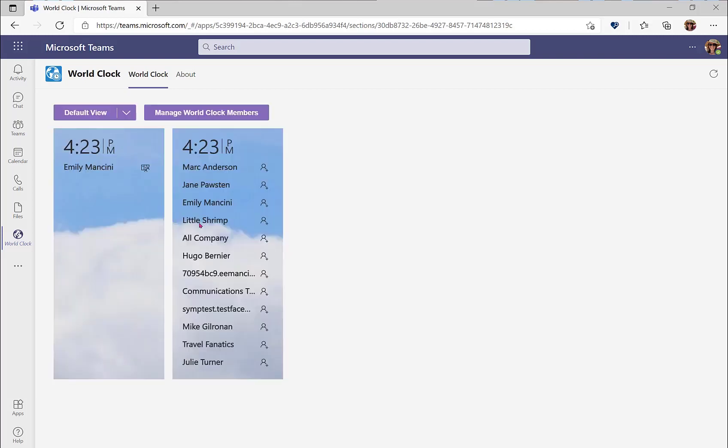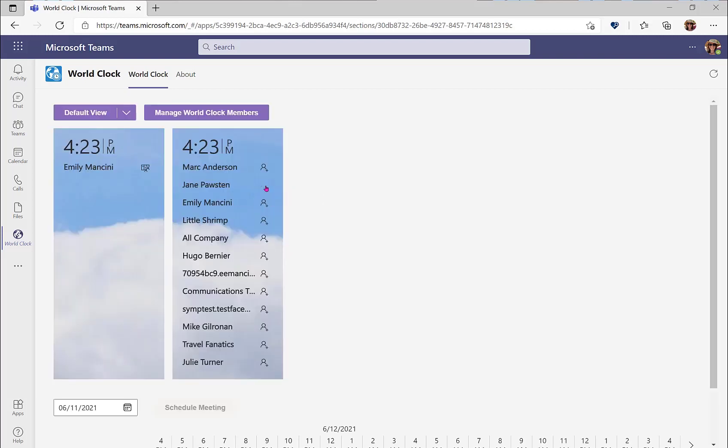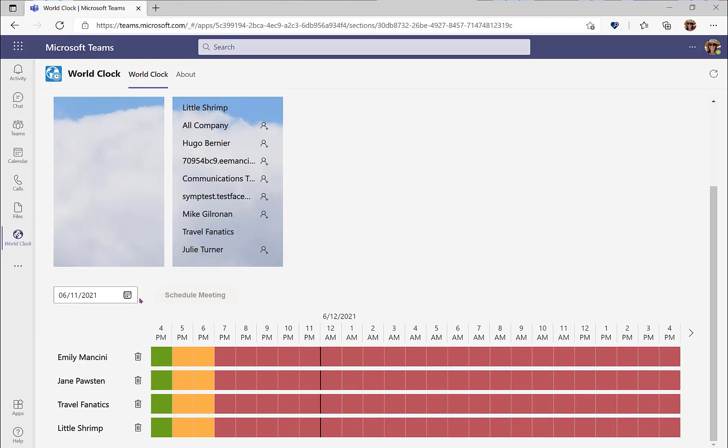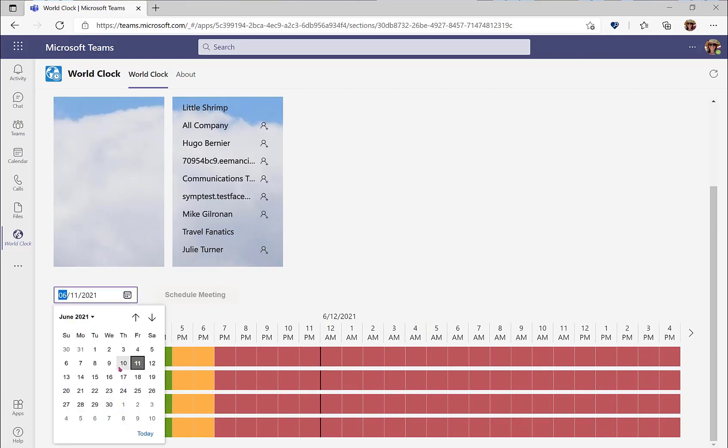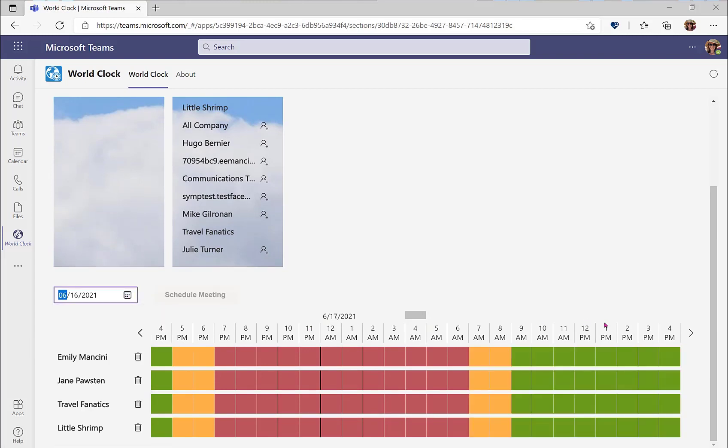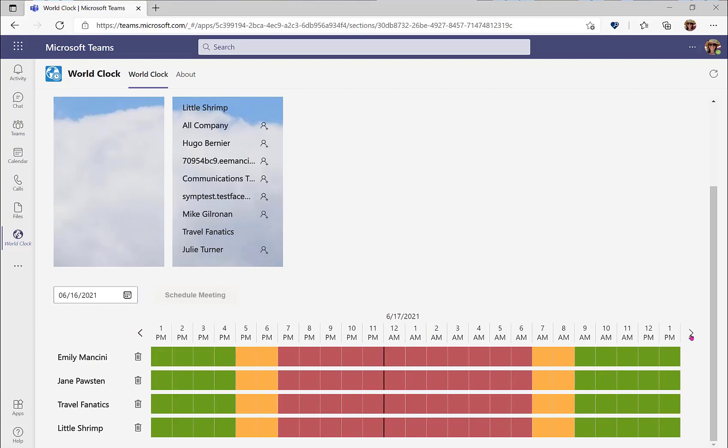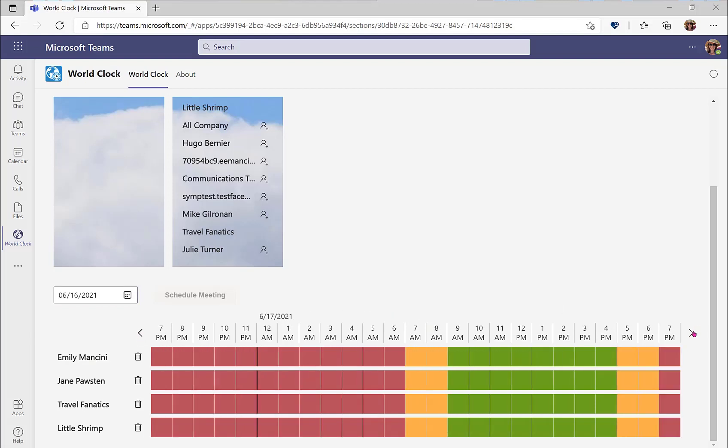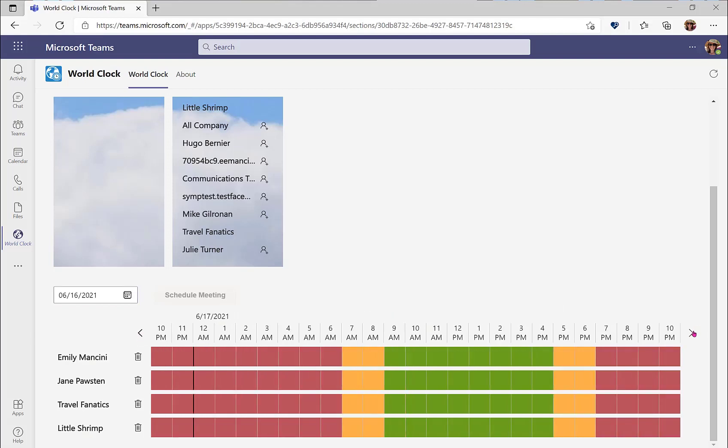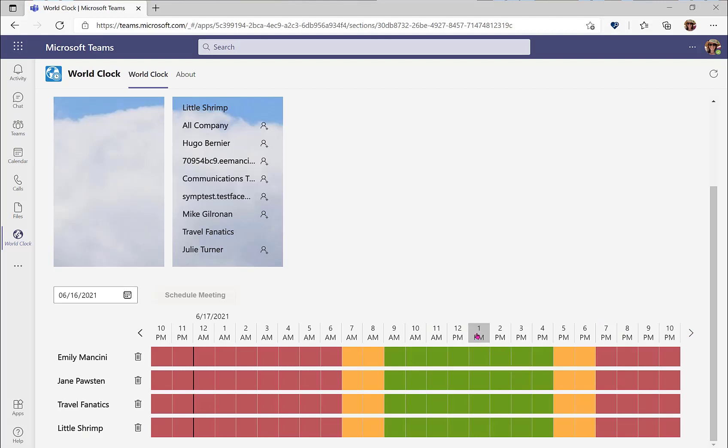To schedule a meeting with colleagues, select the plus icon and scroll down. You may select a date from the calendar, and you can scroll left and right with the arrows at the top to find a mutually available time. Remember, this is only showing their working hours. This is not showing their availability. So you may still want to check the scheduling assistant when you schedule the meeting.